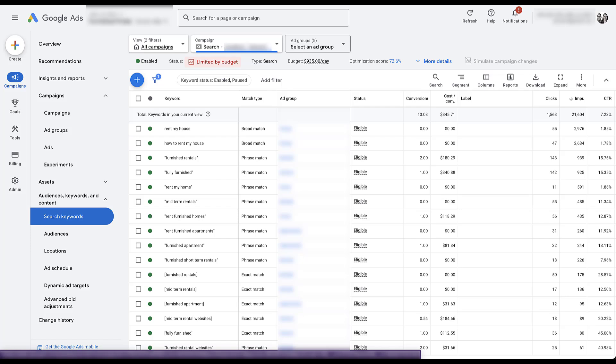That's also why you'll remember in the campaign goals video that we did, the first video in this audit series, we made sure to pay attention to which conversion action the campaign was optimizing for. This campaign is utilizing these generic terms that could be landlord focused or tenant focused, but it's optimizing toward the landlord conversion action. So it's using Google's machine learning to try and find those people who are pretending to be tenants, but are actually landlords.